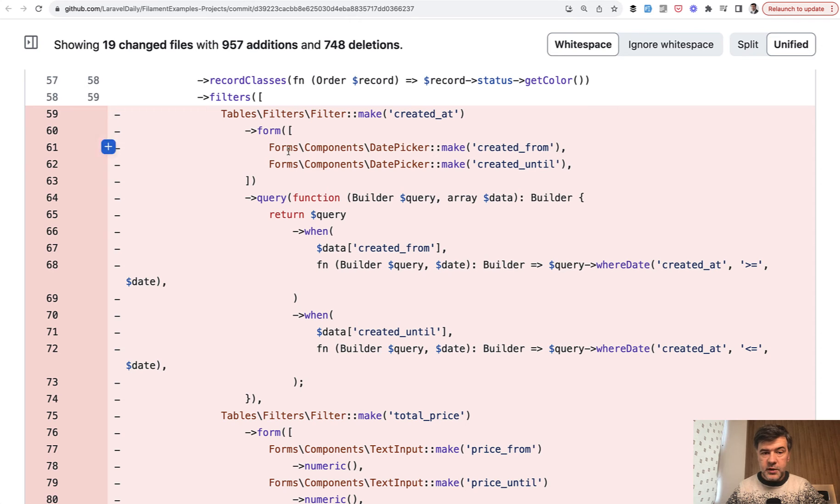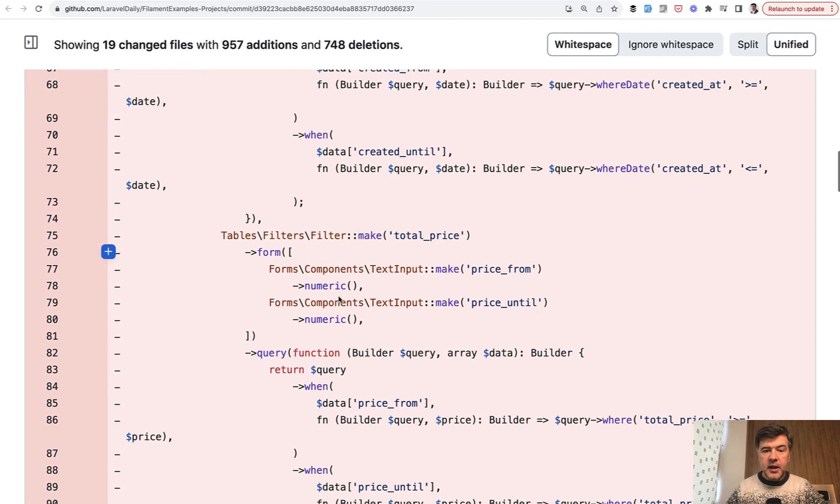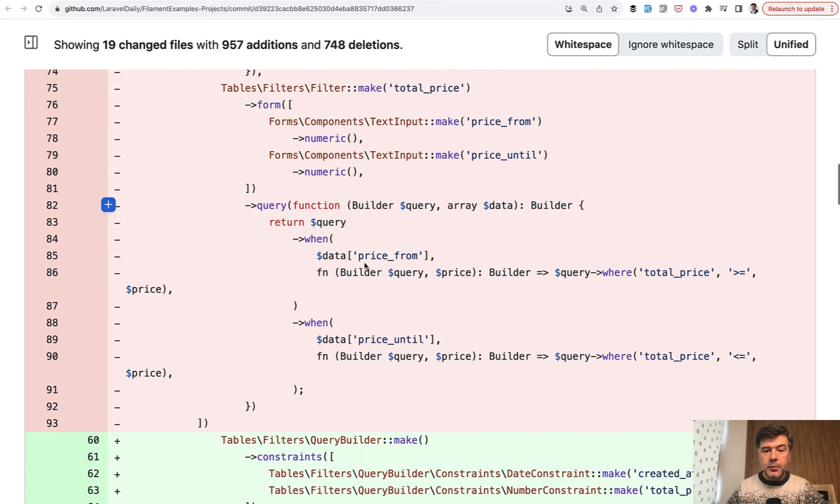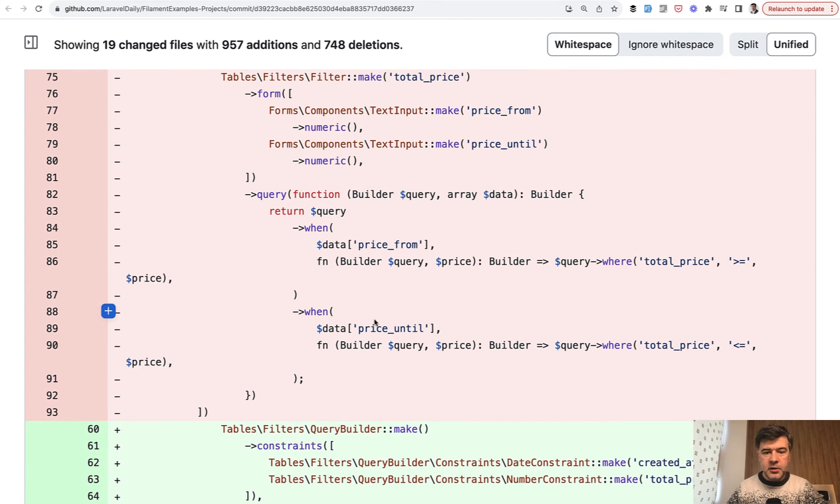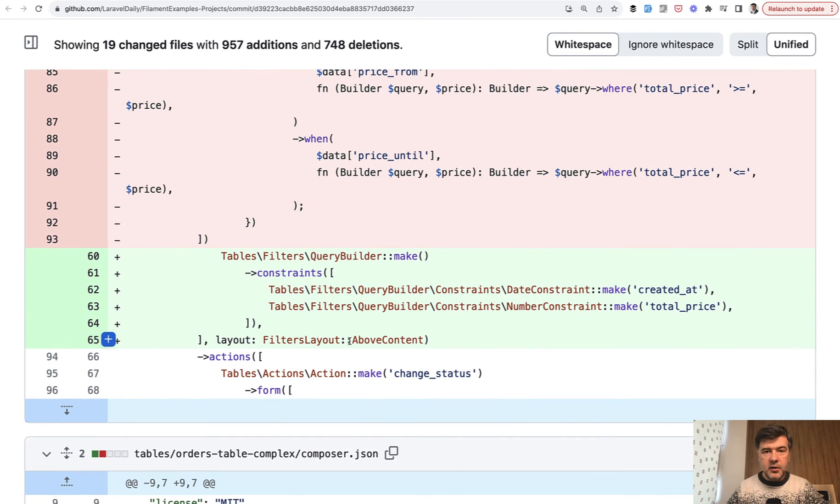So before there was filter with query for dates created from created until. And then another filter with price similar logic. Query before until. Look at that. Now query builder make, constraints,